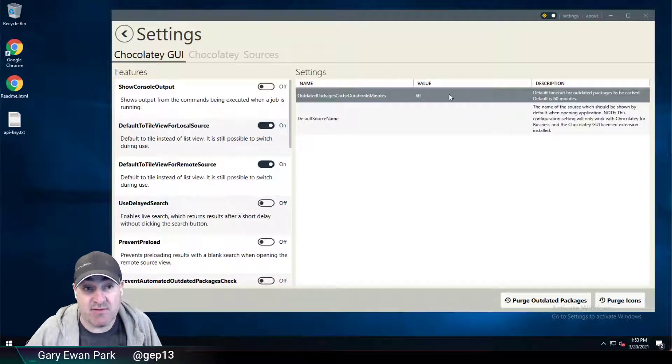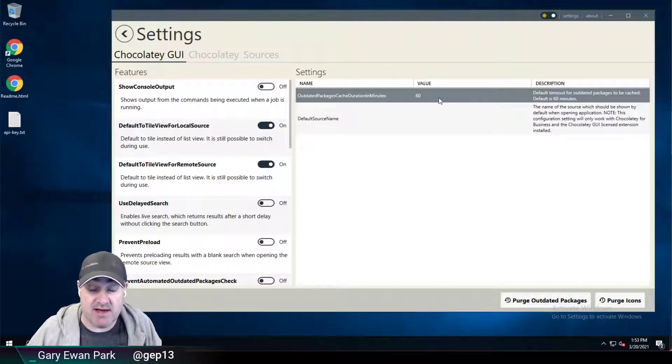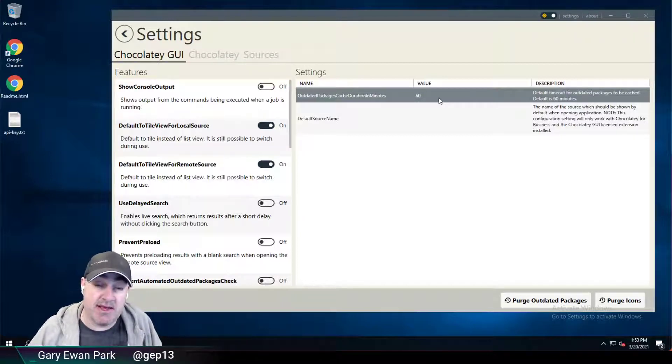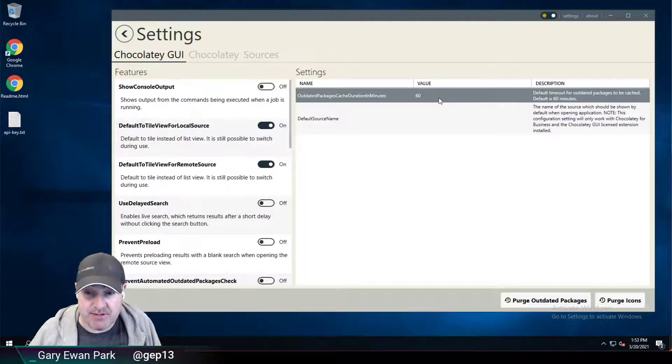So by default, Chocolatey GUI will use that for 60 minutes. After 60 minutes, it will refresh that information.